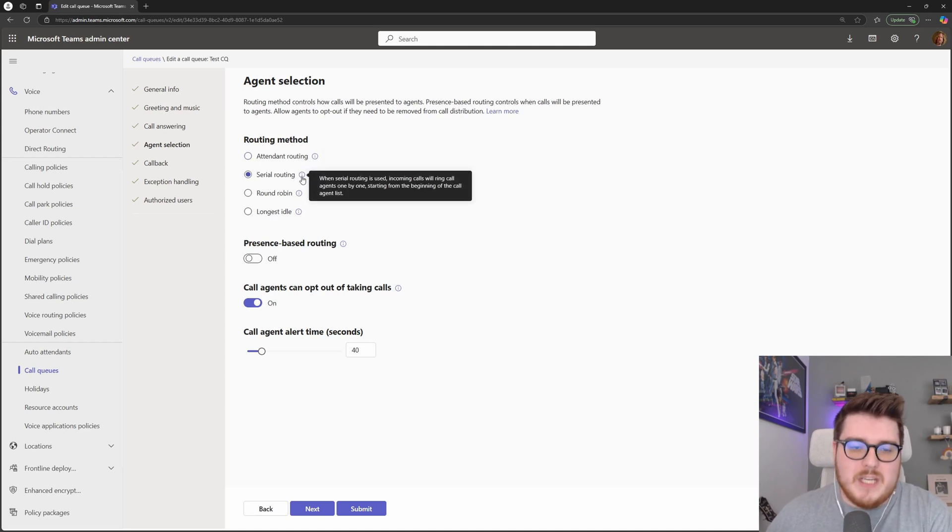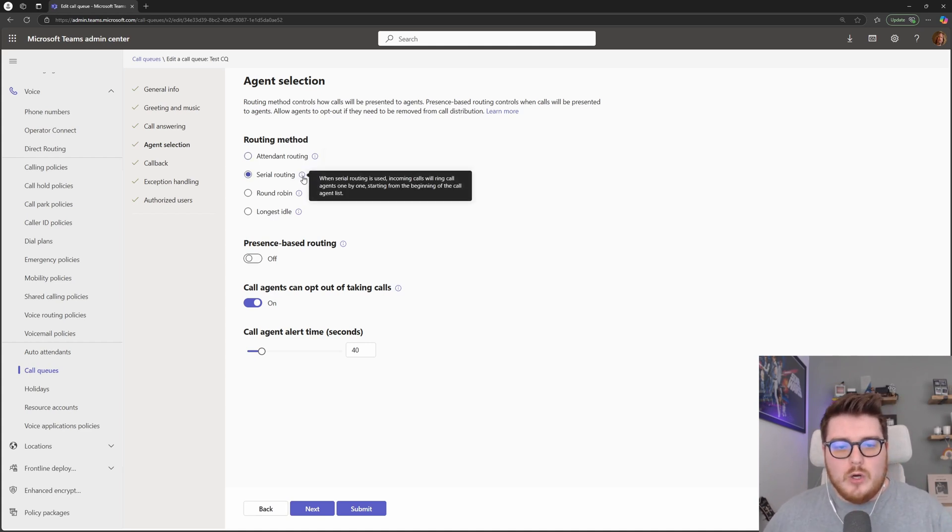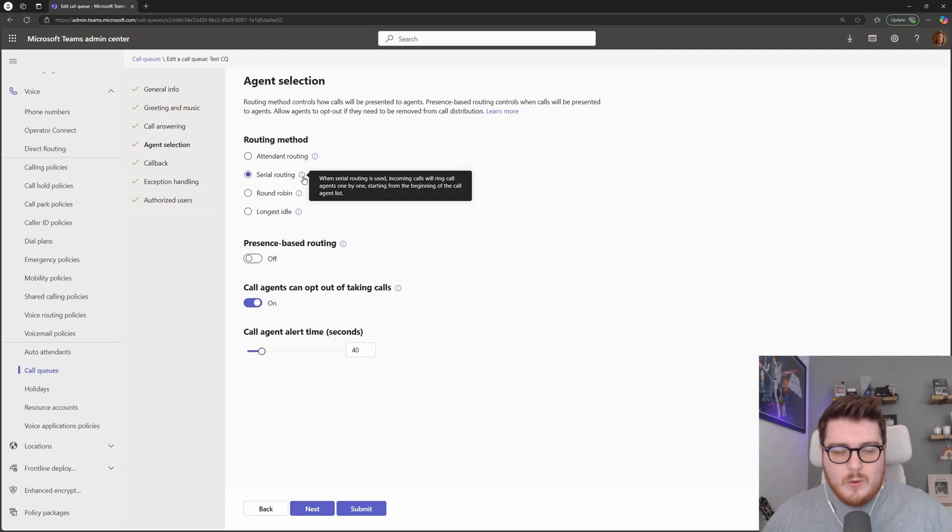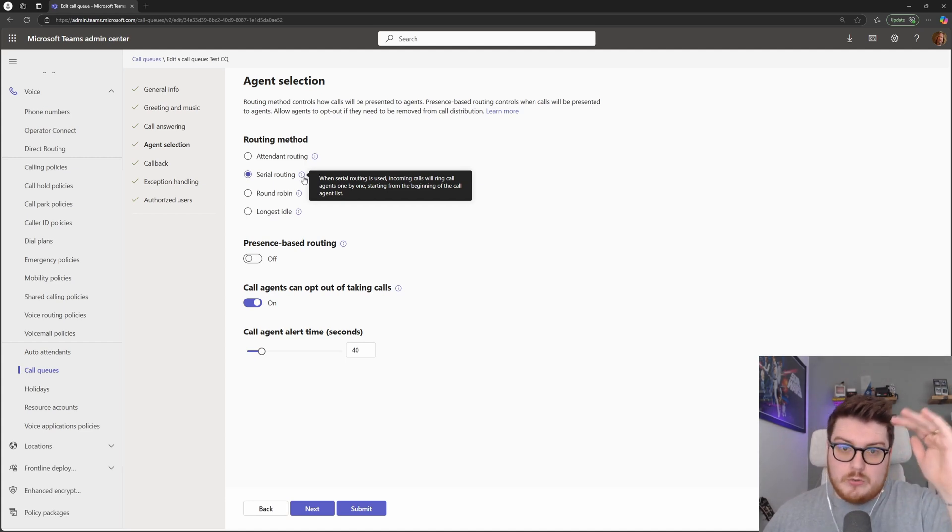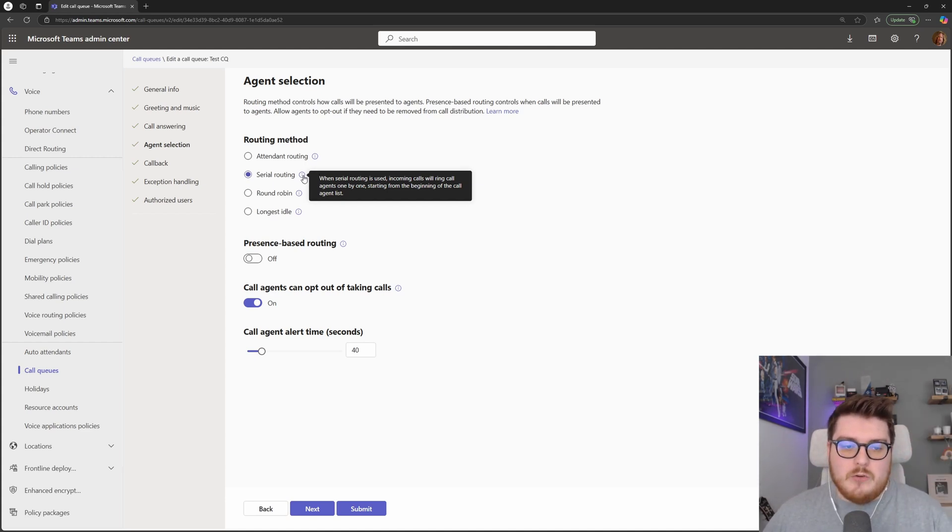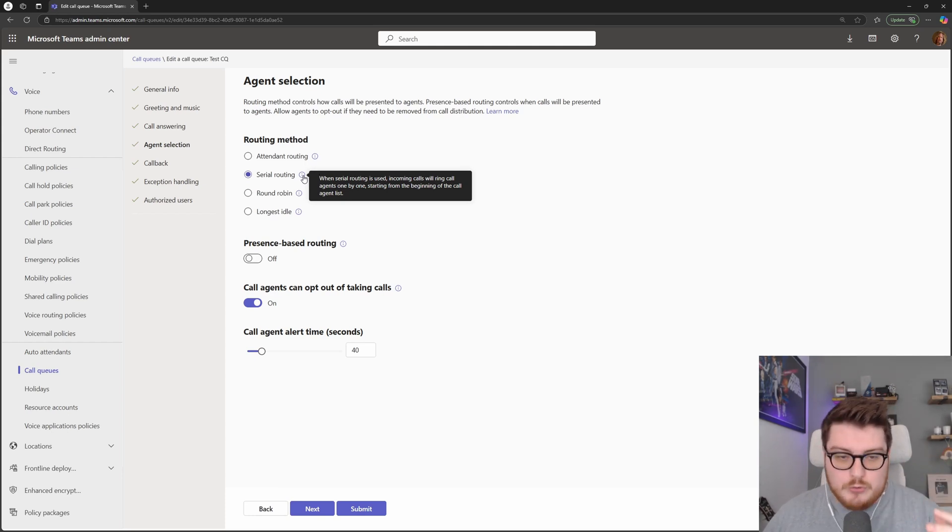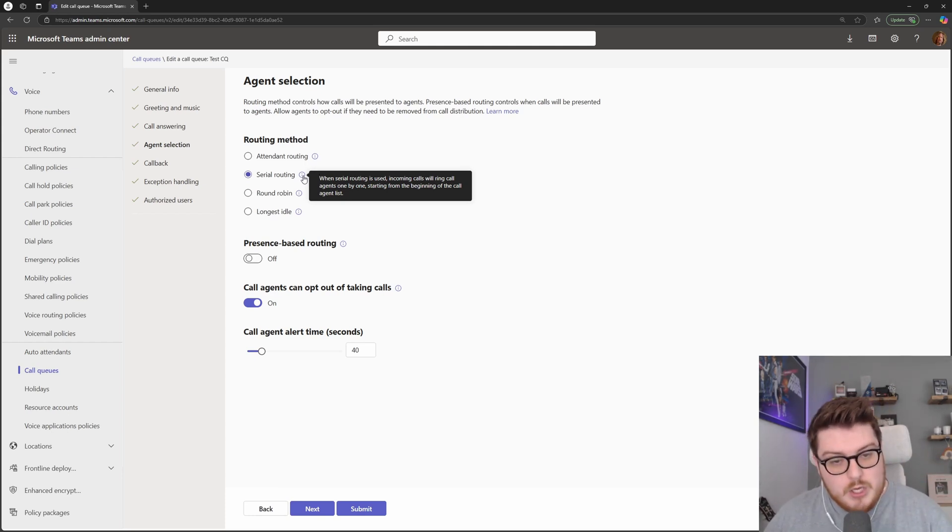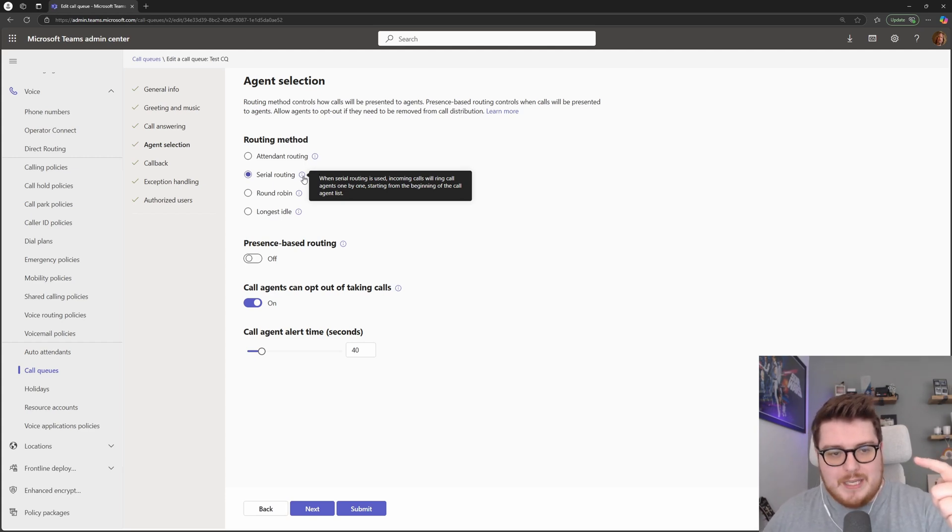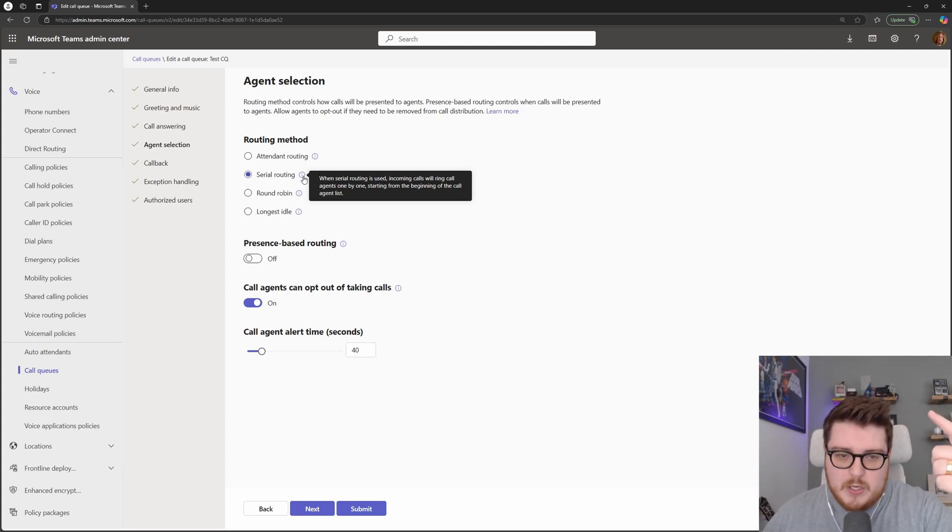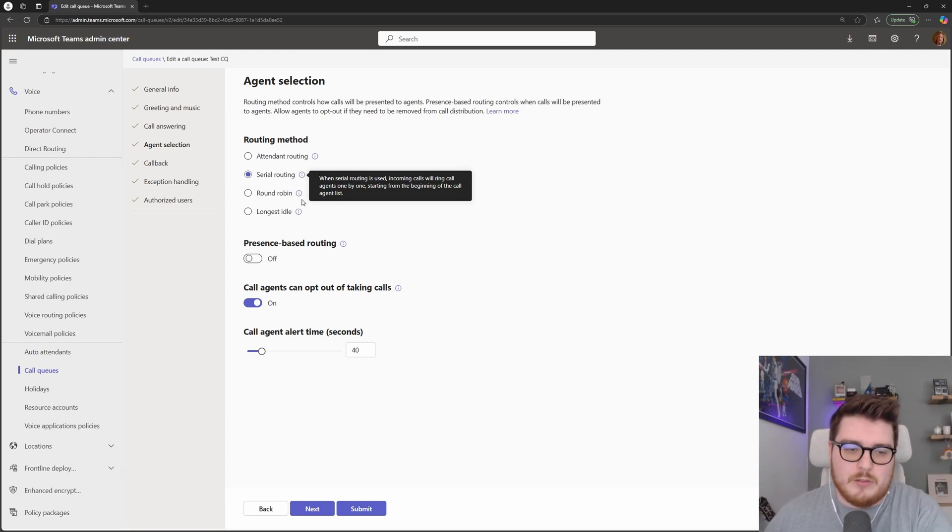Next, we have serial routing. This will do one by one in the queue. So as the calls come in, they will go top to bottom in the queue. And if someone doesn't answer, the first person doesn't answer, it'll go to the second. The second person doesn't answer, it'll go to the third. But then that next call that hits the queue will go to the first person again, then the second, then the third, and so on.